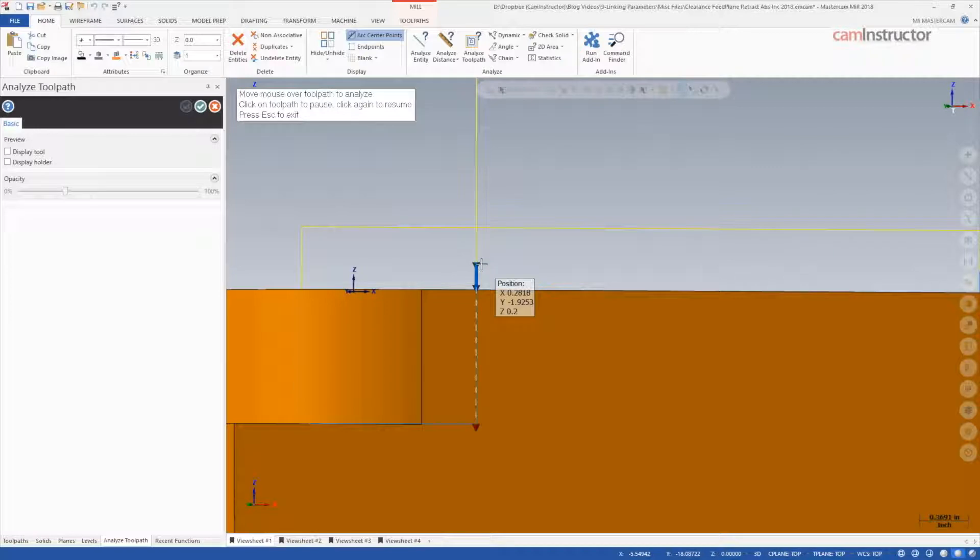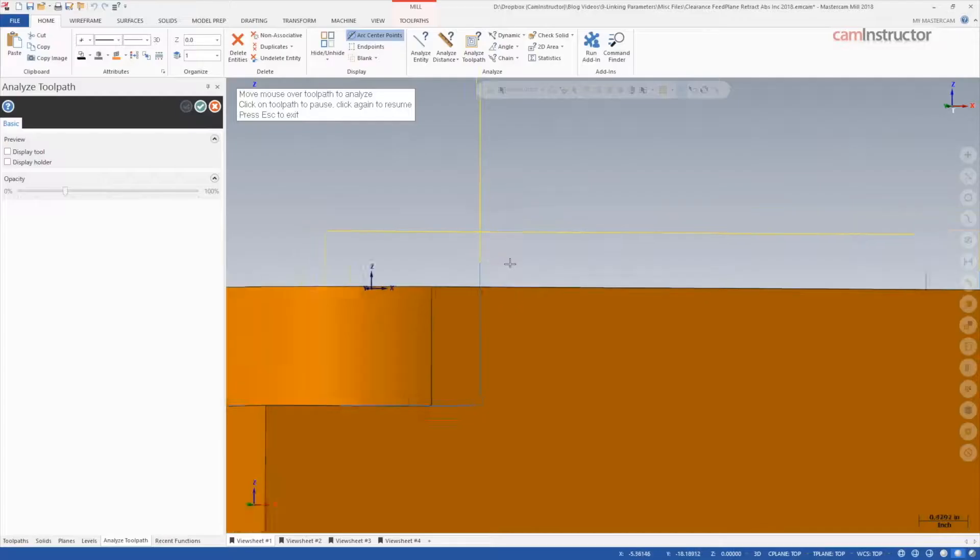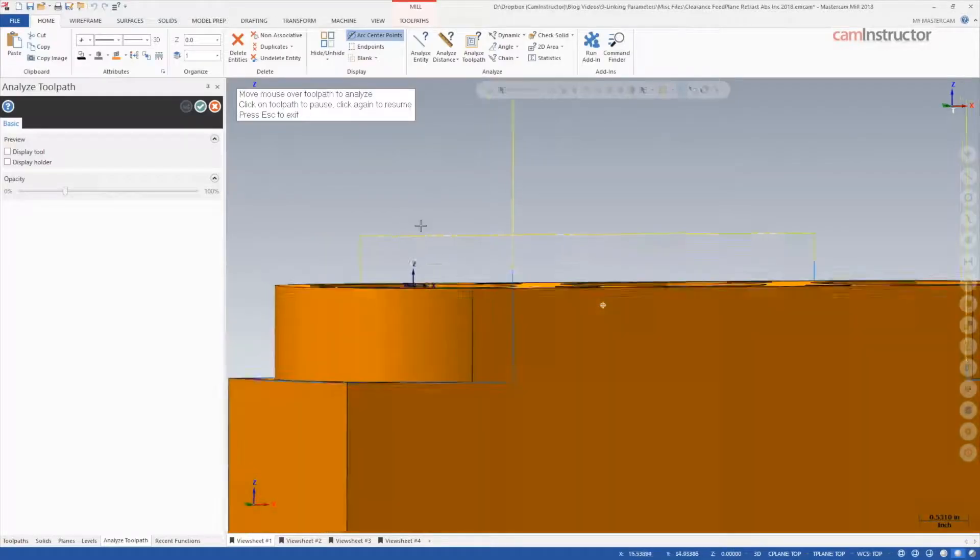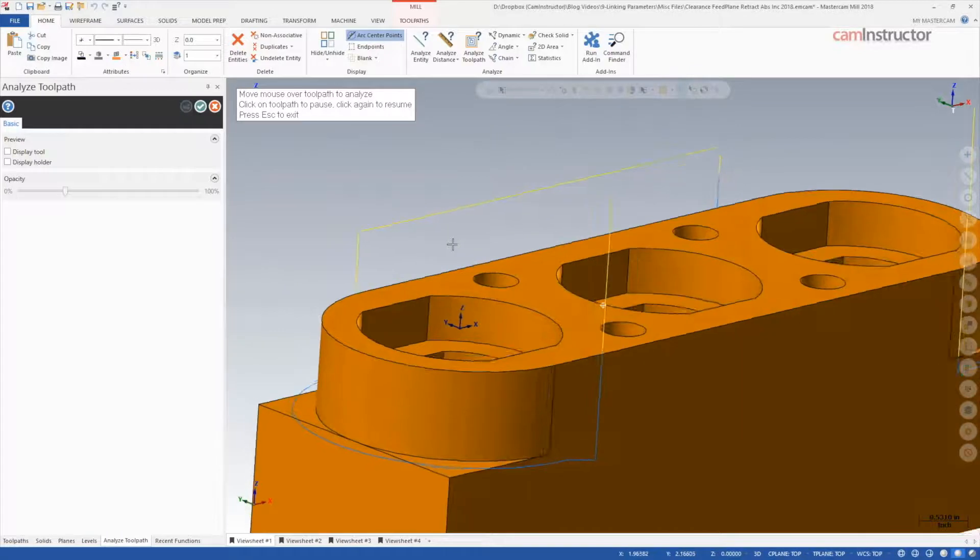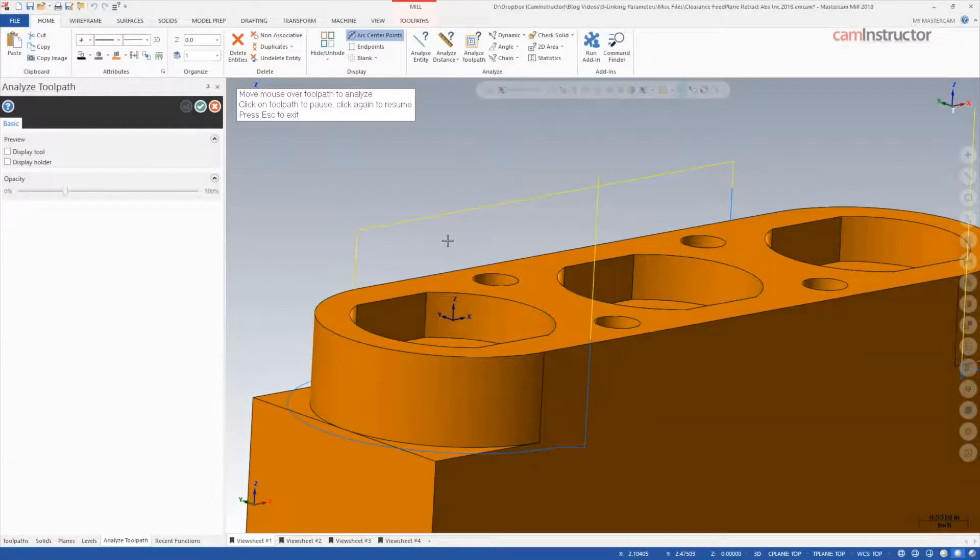Rapid is switching to feed 200 thousandths incrementally from the top of stock. In this case, having the feed plane set to absolute would result the same. However, the next transition will show one reason why an incremental setting may be preferred.